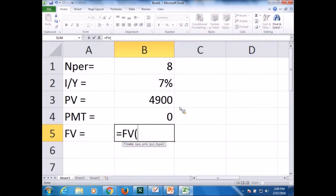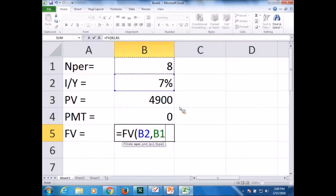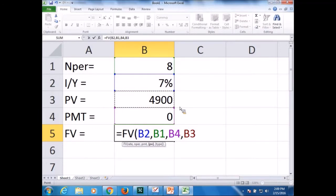So I type the future value: interest rate is 7%, my number is 8, payment zero, present value. And it doesn't matter whether you put negative or positive as long as you're consistent. I assume I'm taking this to the back so I put that as a negative.